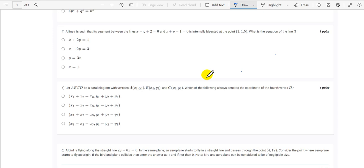Hello everyone, welcome to the ITEM student community channel. This video is about the solution of question number 4 of Maths 1 Week 2 graded assignment. The question states: a line l is such that its segment between the lines x minus y plus 2 equals 0 and x plus y minus 1 equals 0 is internally bisected at the point (1, 1.5). What is the equation of line l?